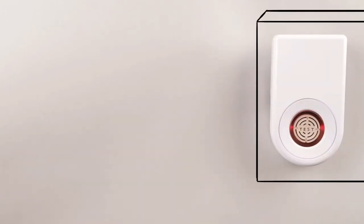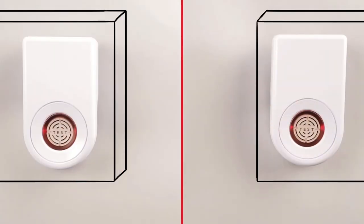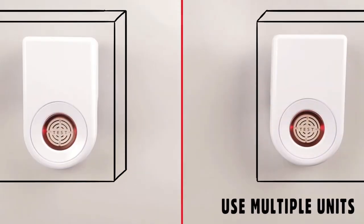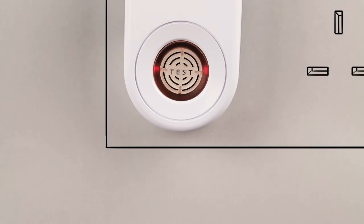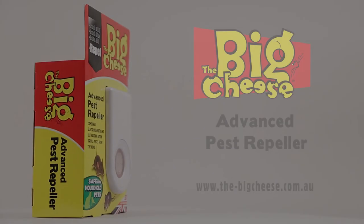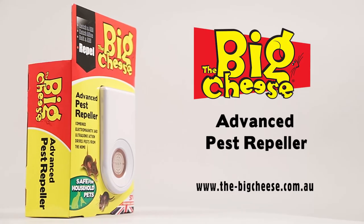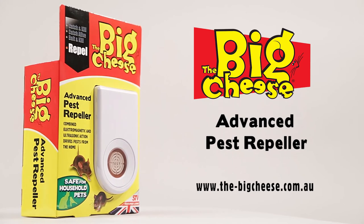For large or irregular shaped treatment areas, use more than one pest repeller. Advanced Pest Repellers are for indoor use only. They will help to deter rodent pests from nesting and feeding sites and prevent repeat infestation of vulnerable areas.